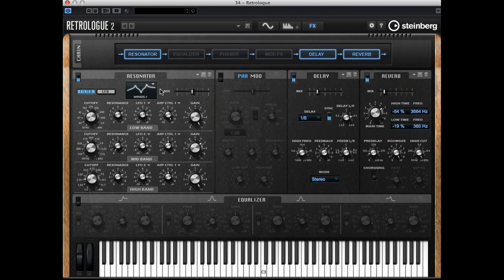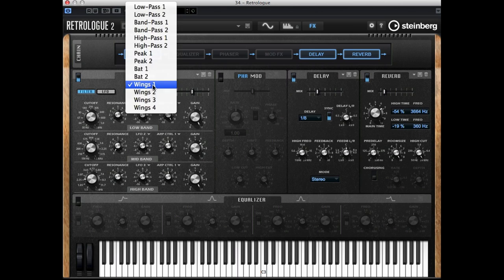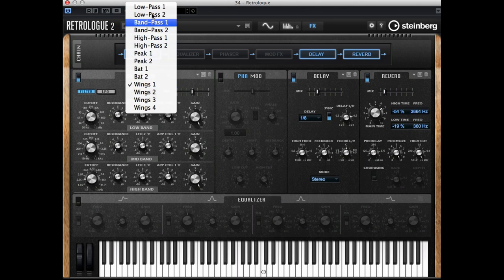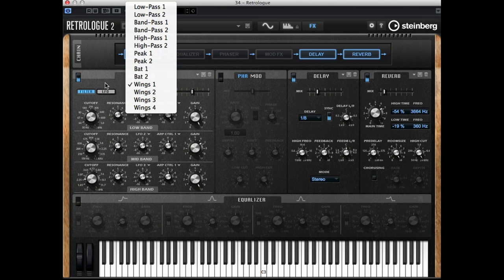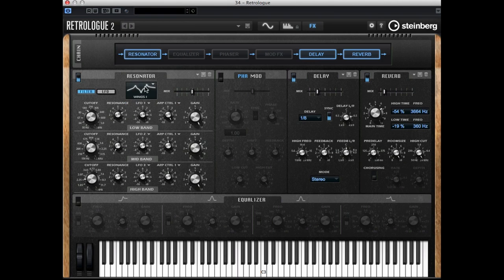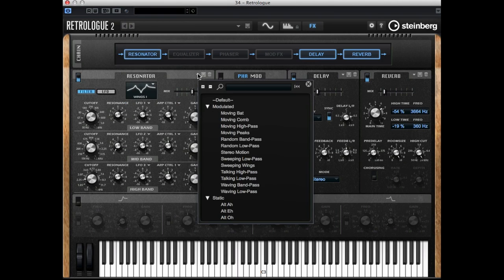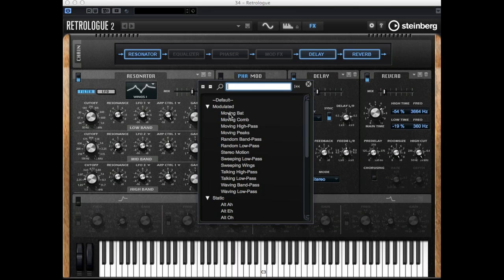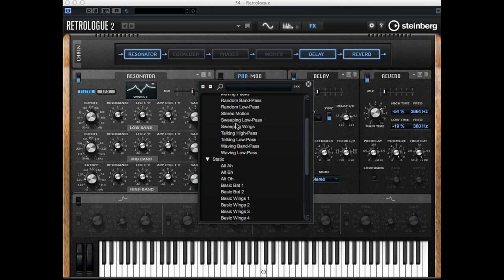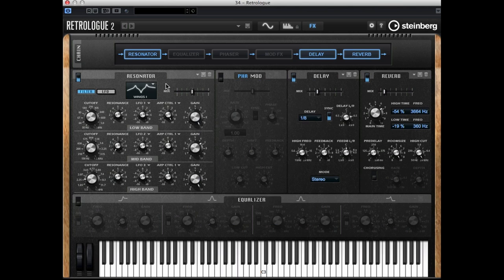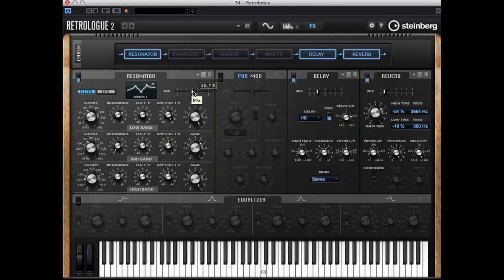Basically it is a three-pole filter and you have different filter characteristics you can choose from: low pass, high pass, peak. I've chosen wings one, and of course again you have presets such as stereo motion for example, or talking low pass. Now let's listen to it. I will set the mix parameter to 100, 100% resonator.